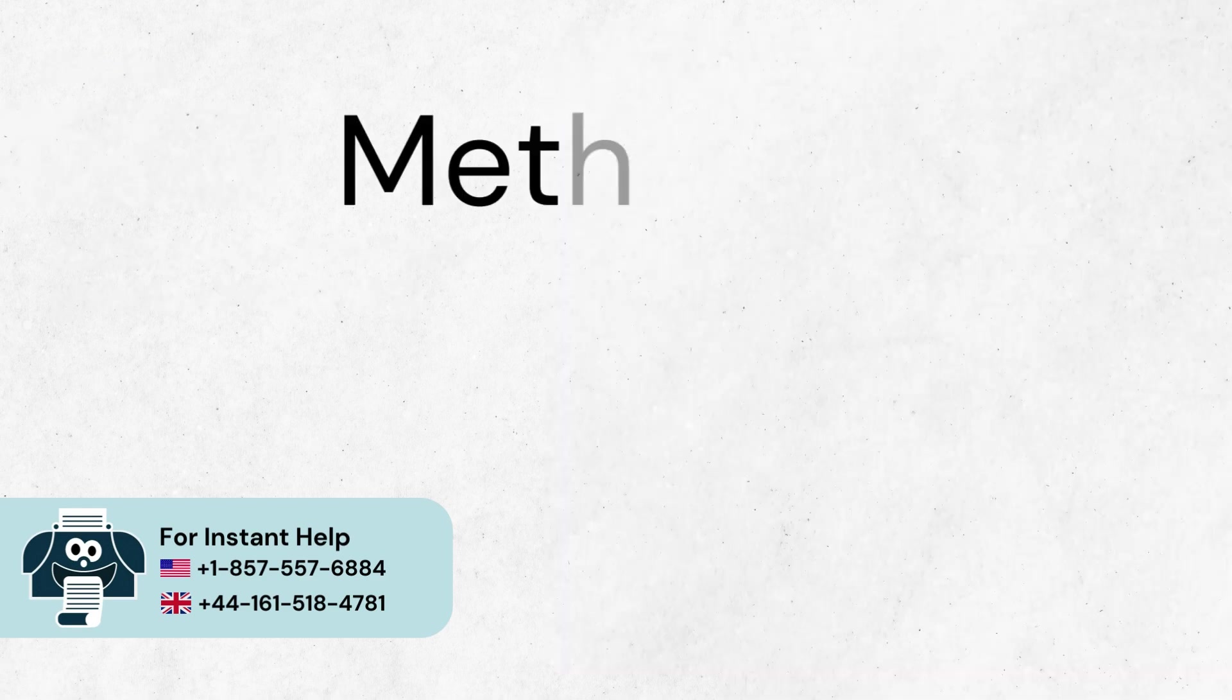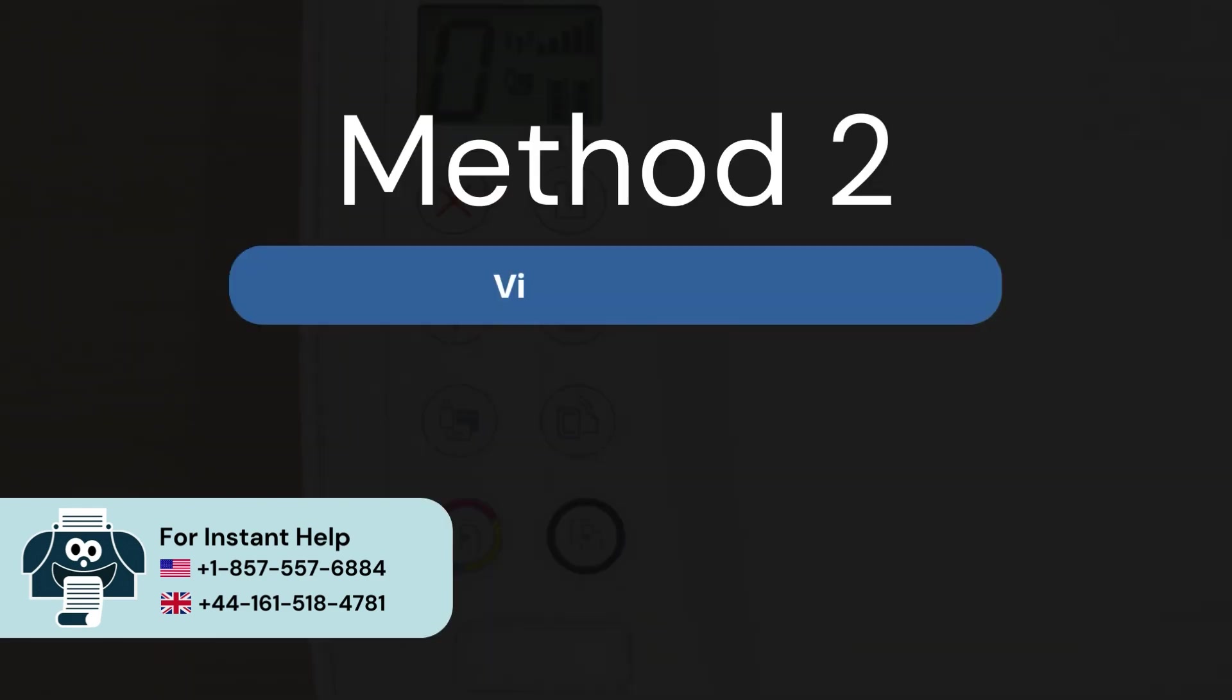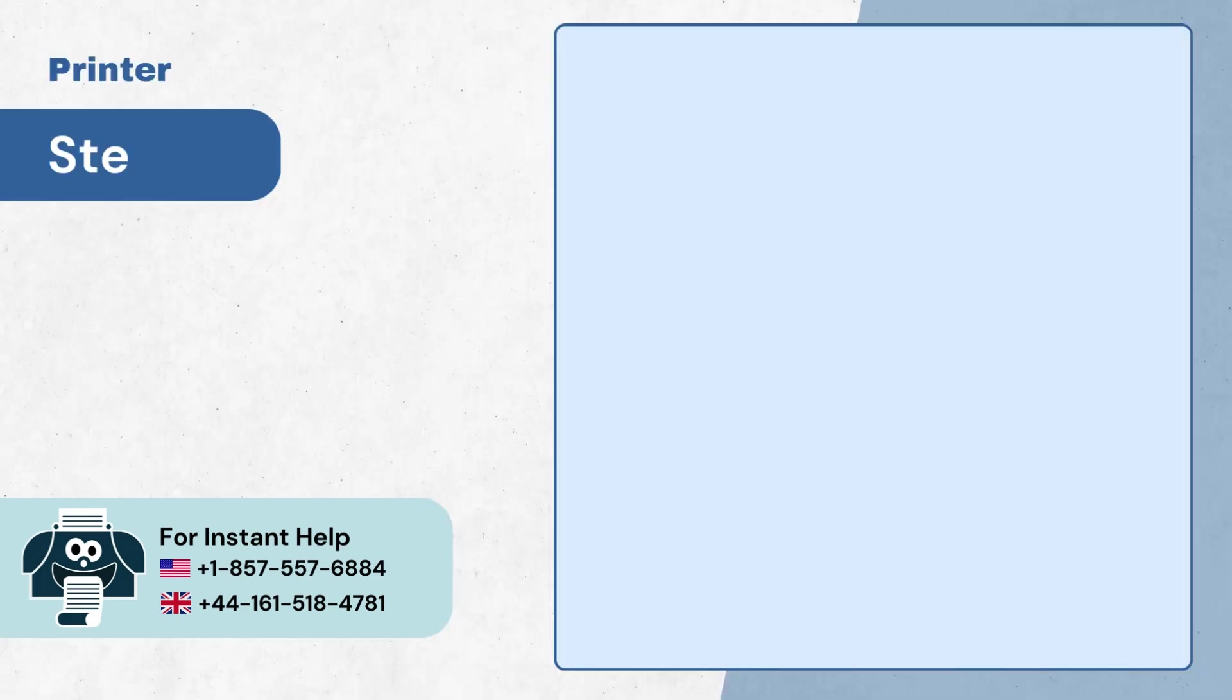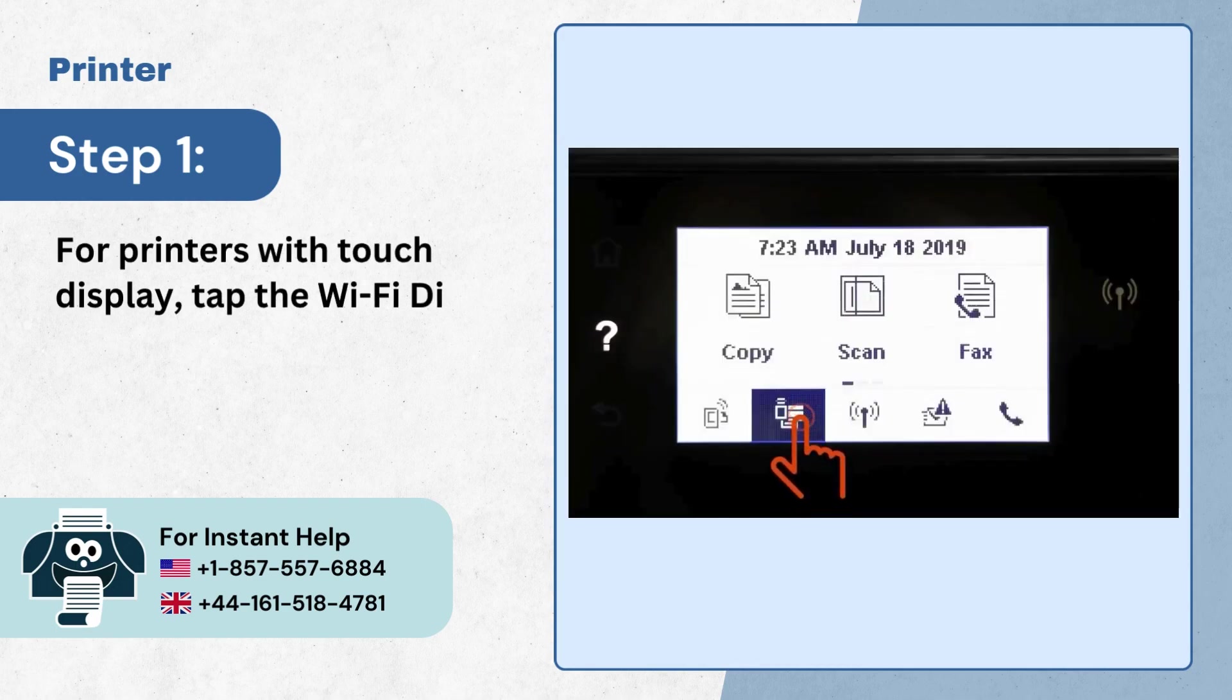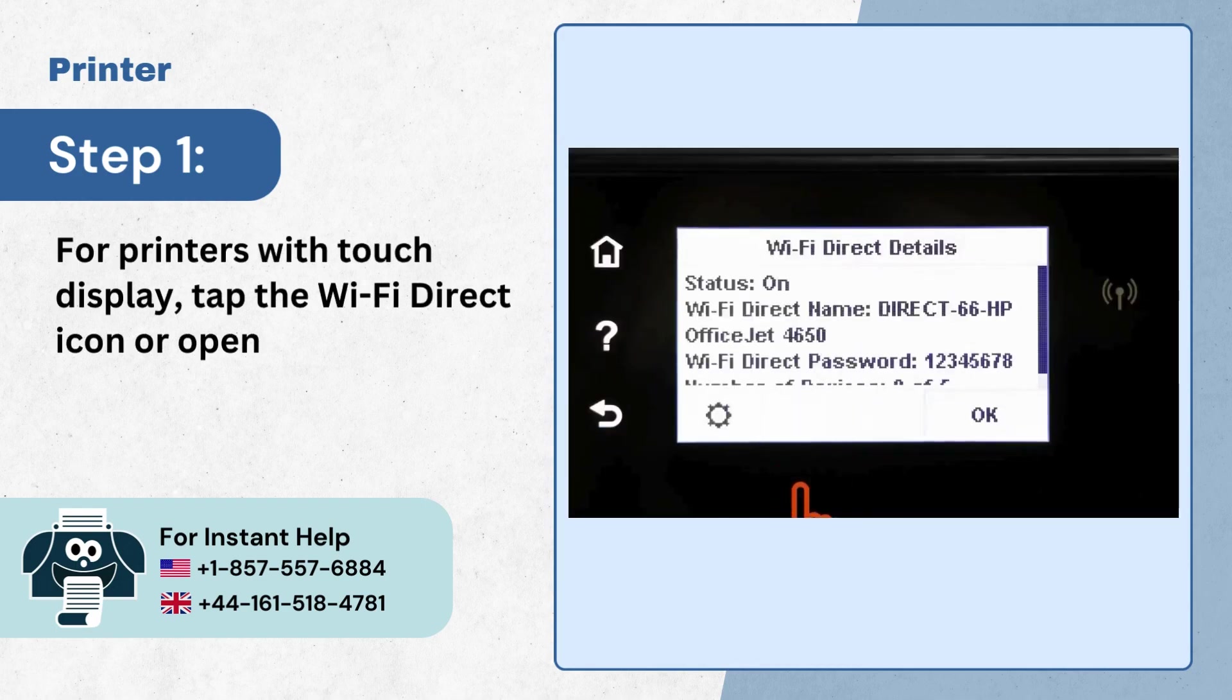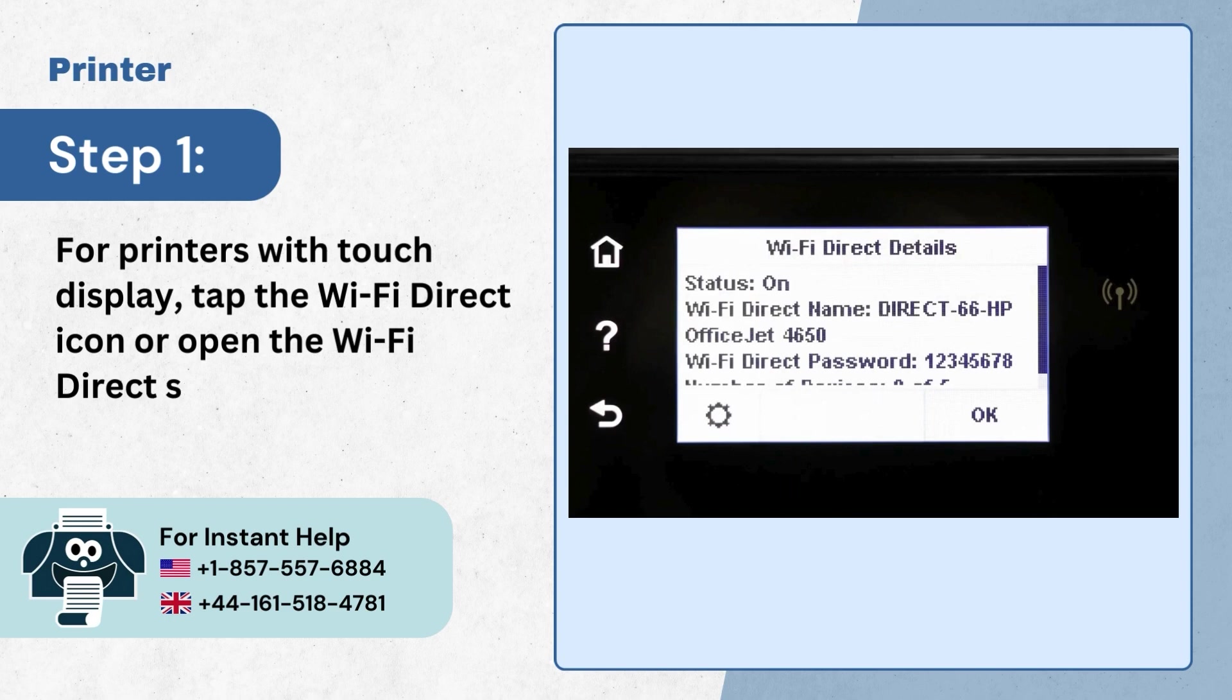Method 2, via Wi-Fi direct. Step 1, for printers with touch display tap the Wi-Fi direct icon or open the Wi-Fi direct settings menu.